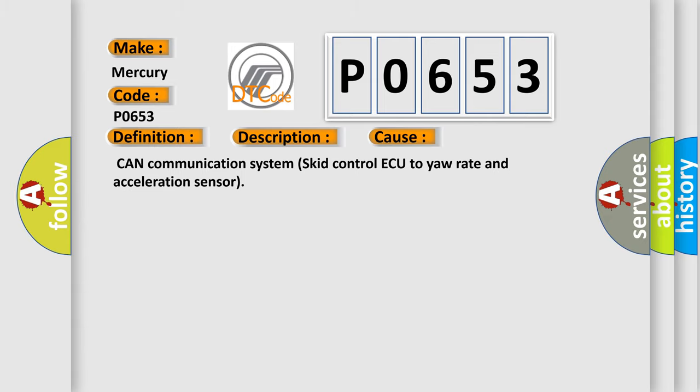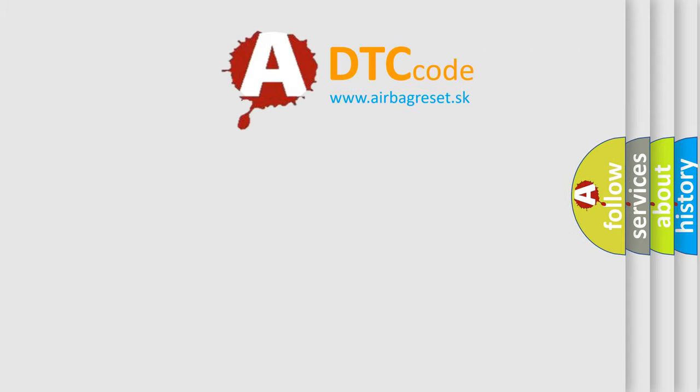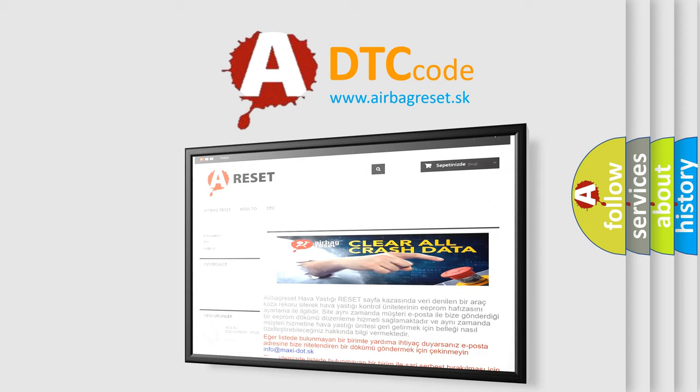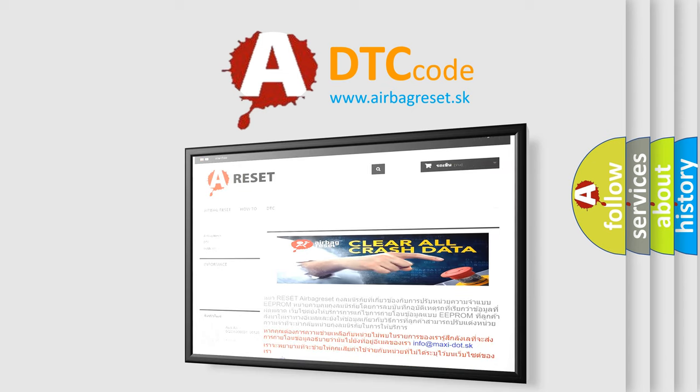The Airbag Reset website aims to provide information in 52 languages. Thank you for your attention and stay tuned for the next video.